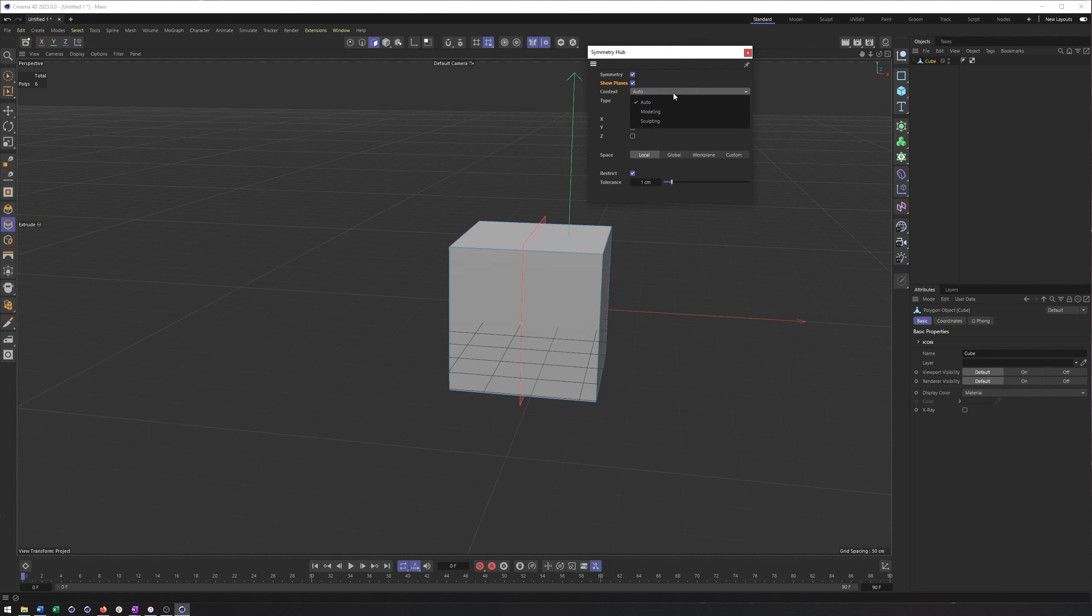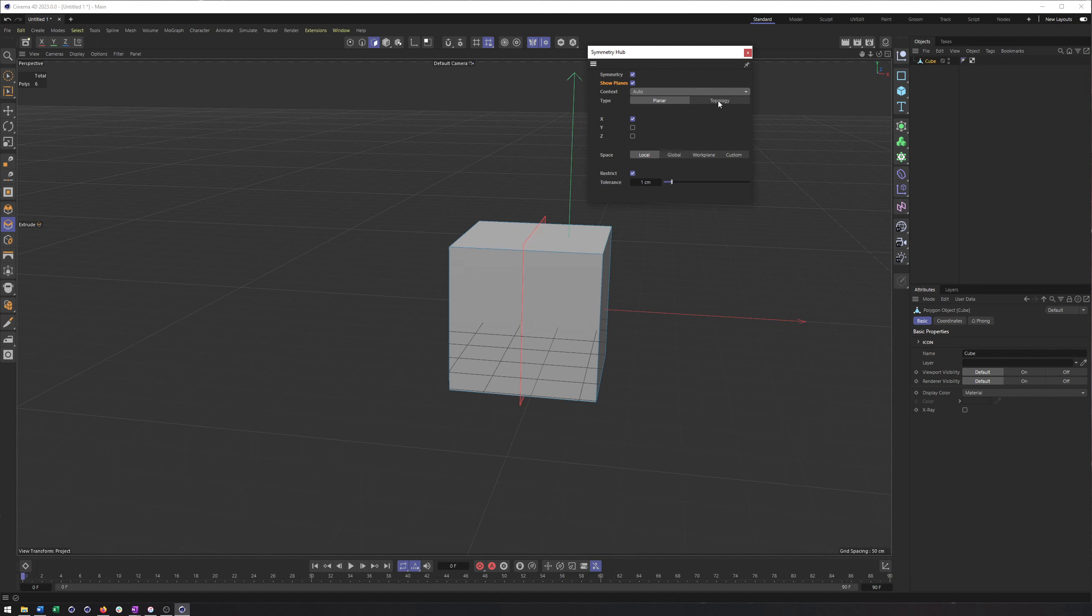And then you can choose which axis or what combination of axes you would like to symmetry on. Now, I did skip the context section, which I haven't quite figured out what this is yet since we are modeling and not sculpting. Leaving this at auto should be sufficient. And then the type depends on what type of geometry you're working on as well. So if it's something very geometric or planar, this can work. If it's a little bit more character or something that isn't 100% symmetrical, but the topology itself is, if that makes any sense, then that might be the option you want to use.